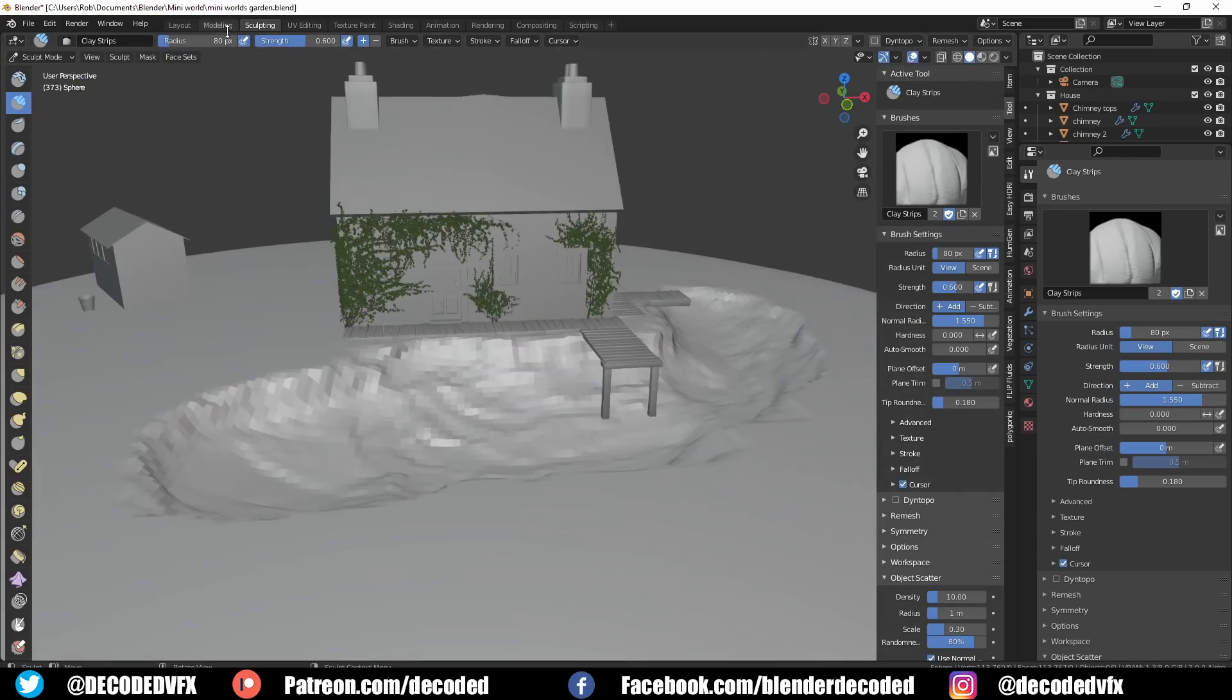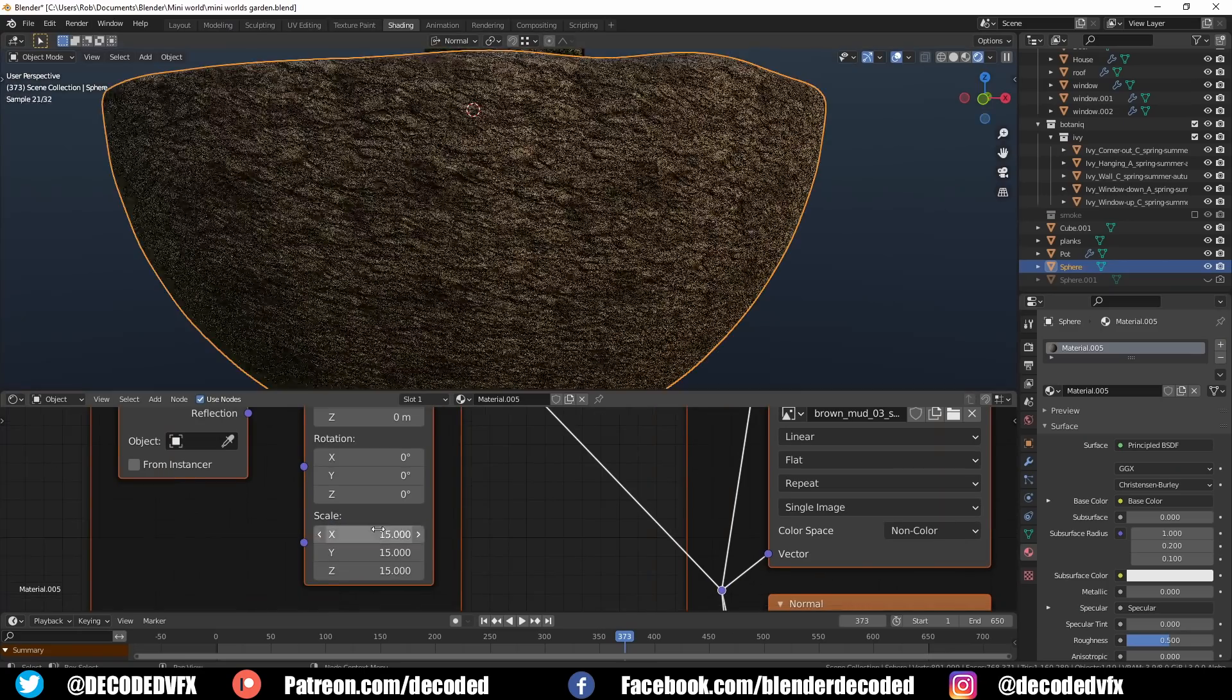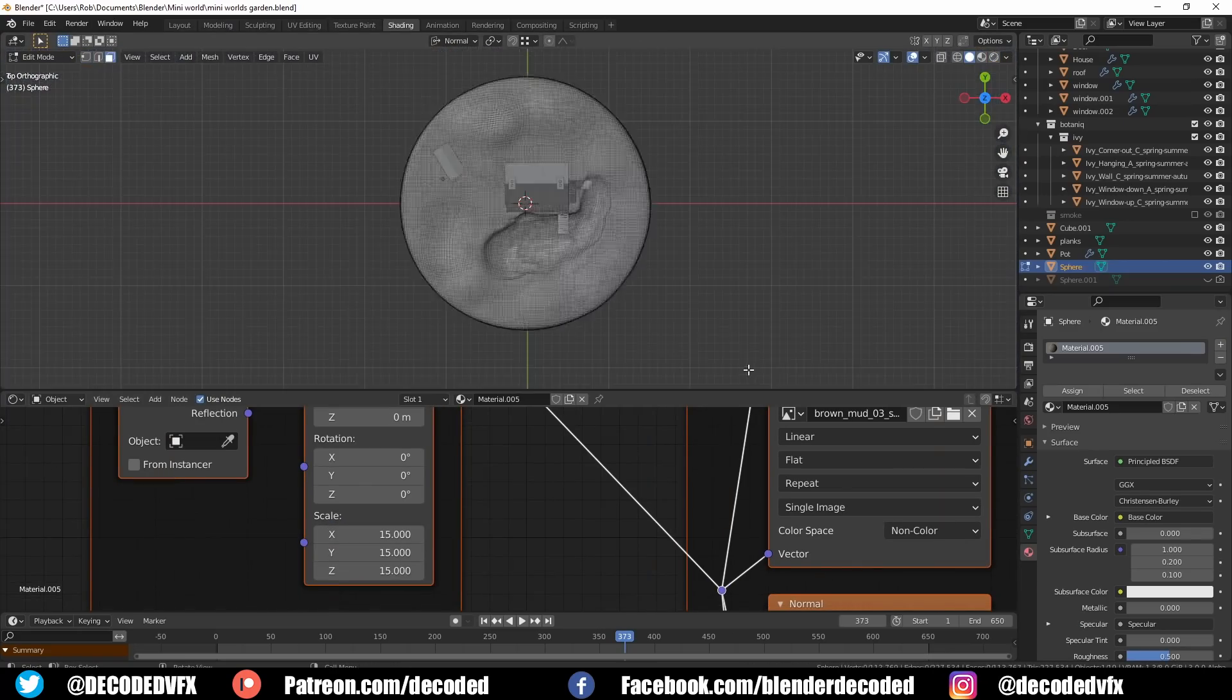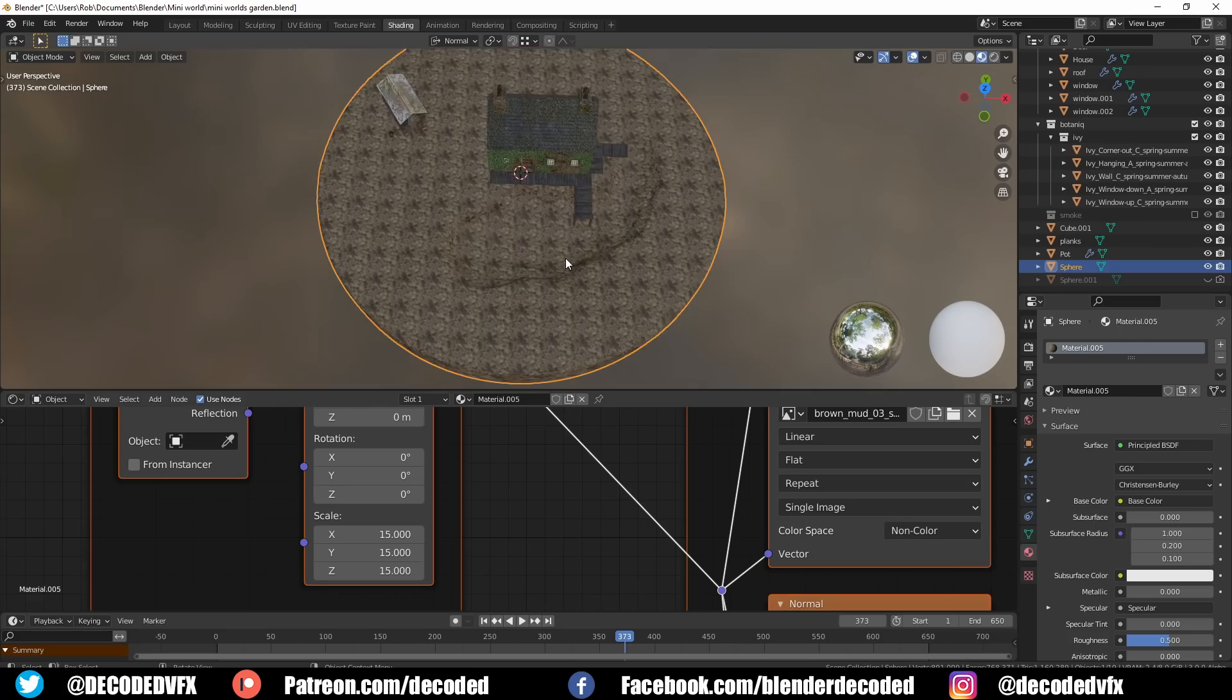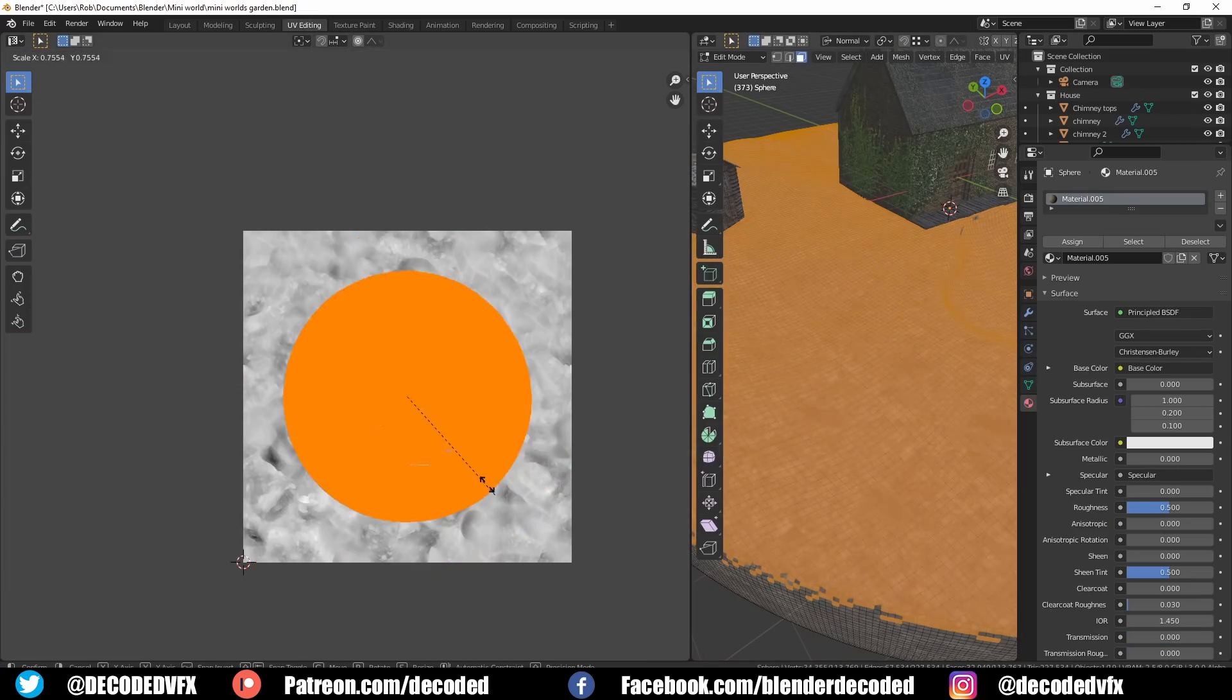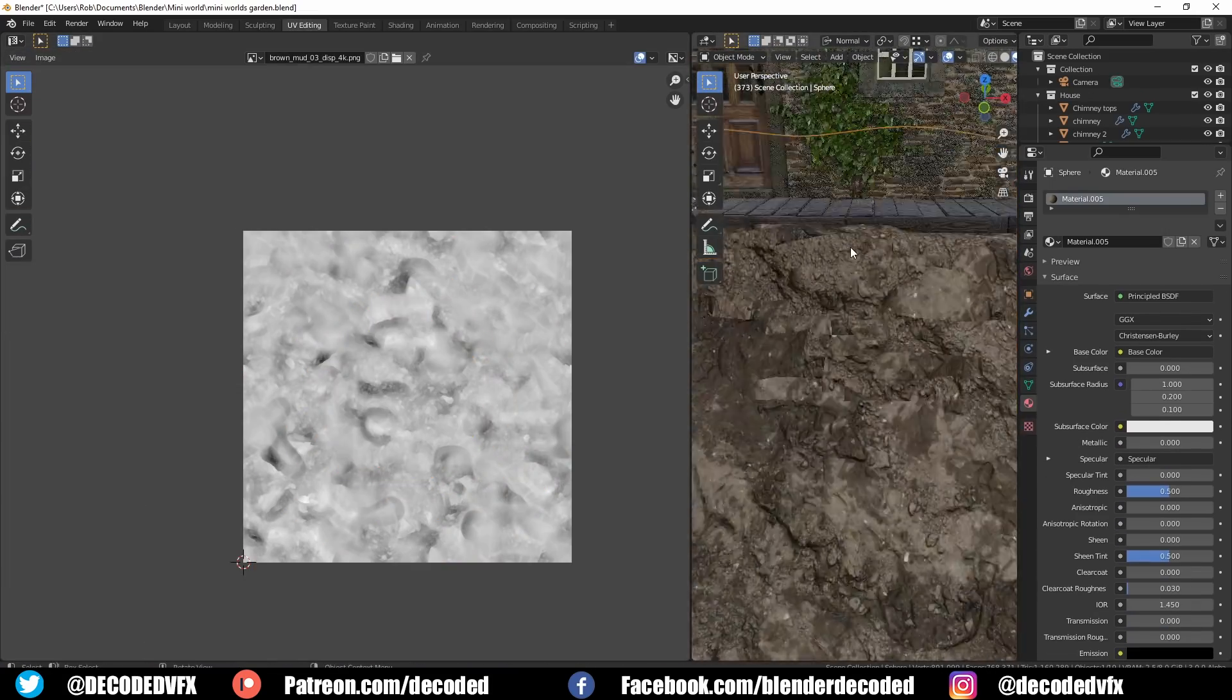Finally I separated the top part of the garden from the bottom part of the sphere into their own objects, then I did a quick UV unwrap on both of them and added this muddy soil texture.